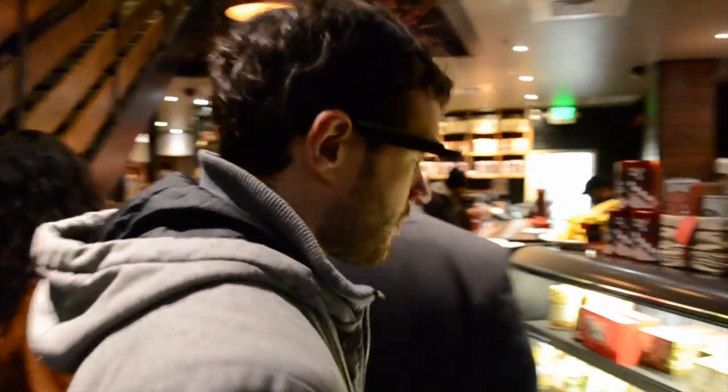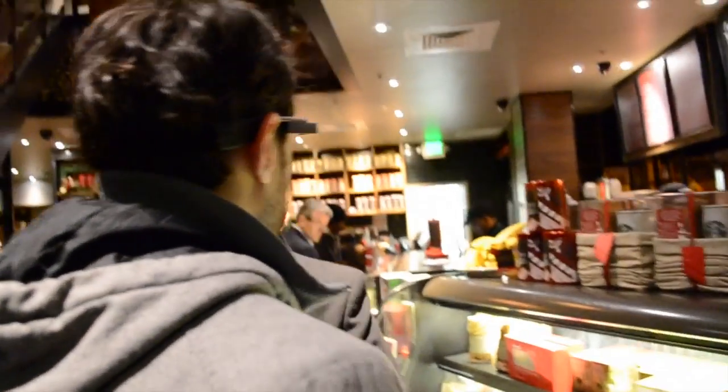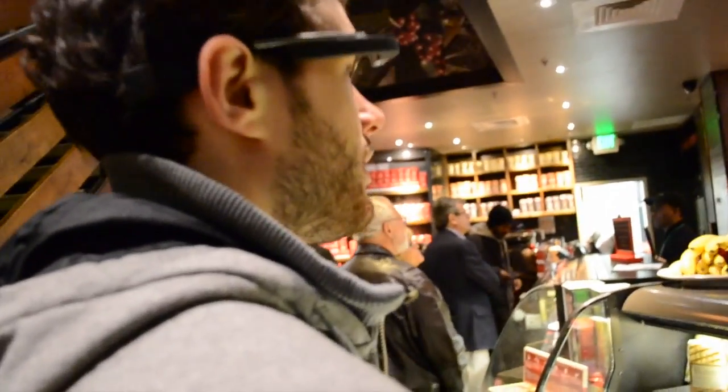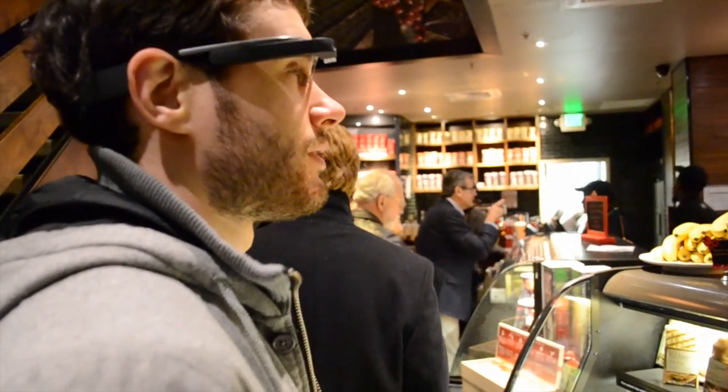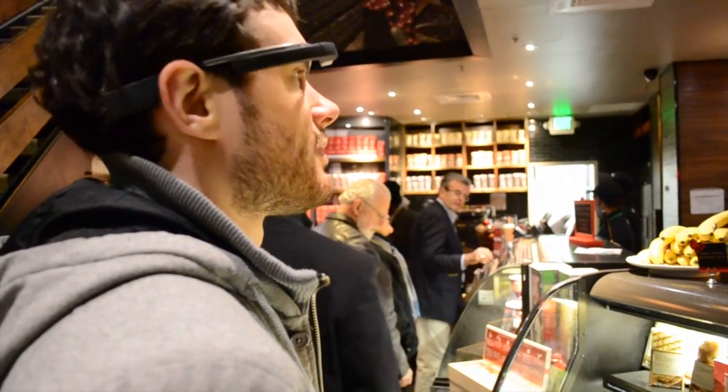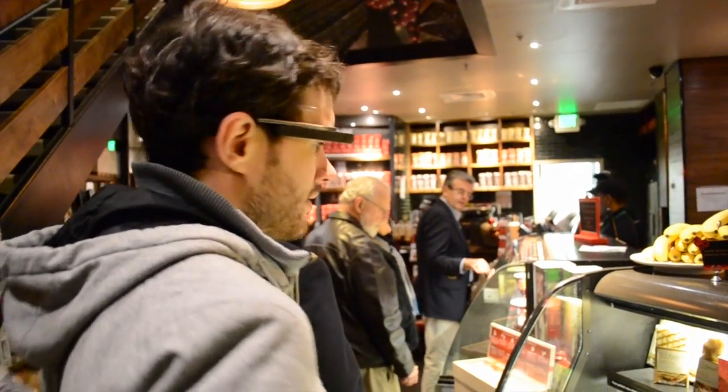This is Brandon, and in this video we're going to explore two new input methods for Glass: a custom eye tracker and a device called a Makey Makey that allows you to use everyday objects as input.